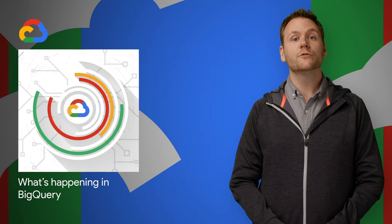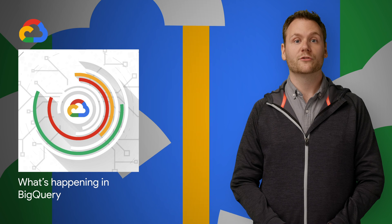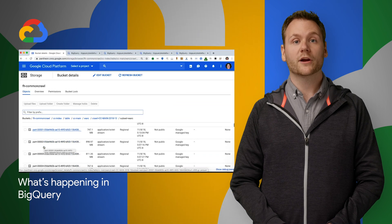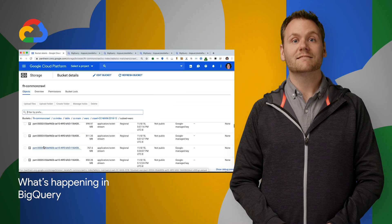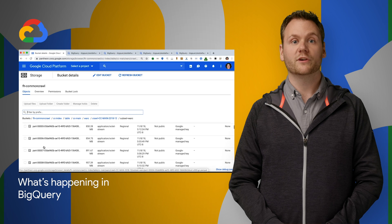In the world of BigQuery, we've launched federated query support for Apache ORC and Parquet files in cloud storage from BigQuery's standard SQL interface.